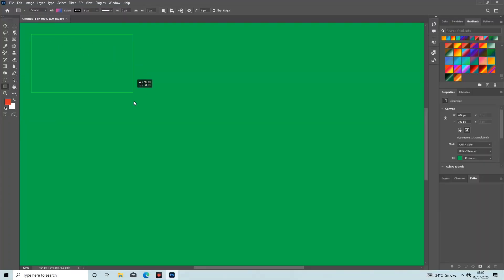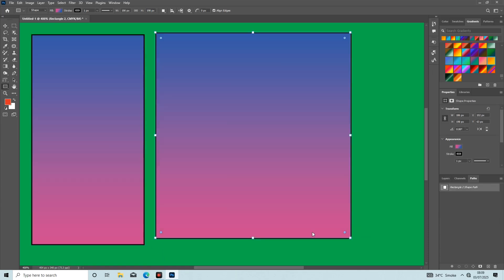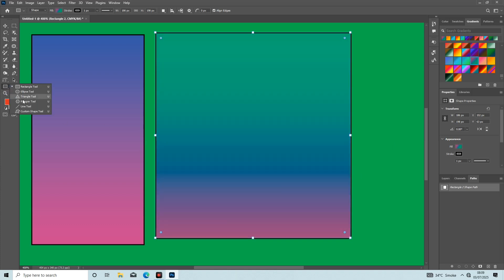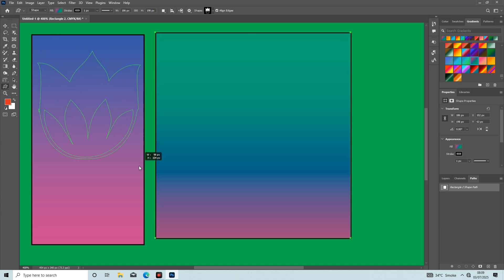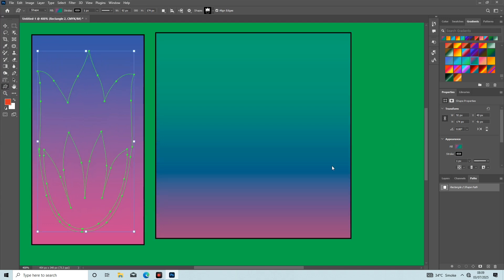Hi friends, welcome back to another Adobe Photoshop tutorial. Hope you are fine and well. If you're coming here for the first time, it's my request to all viewers to subscribe to the channel and like the video. I select a custom shape.